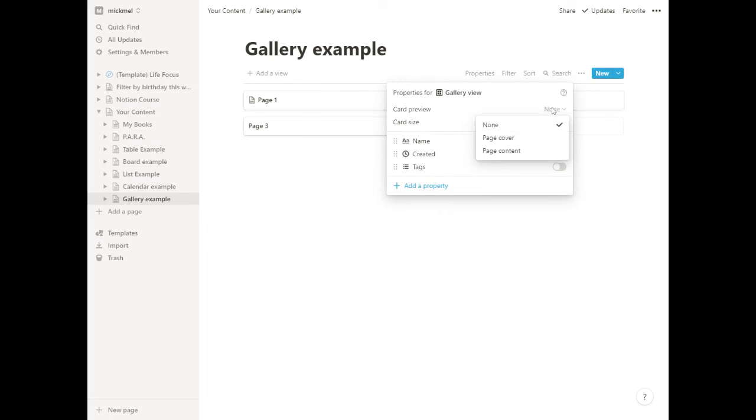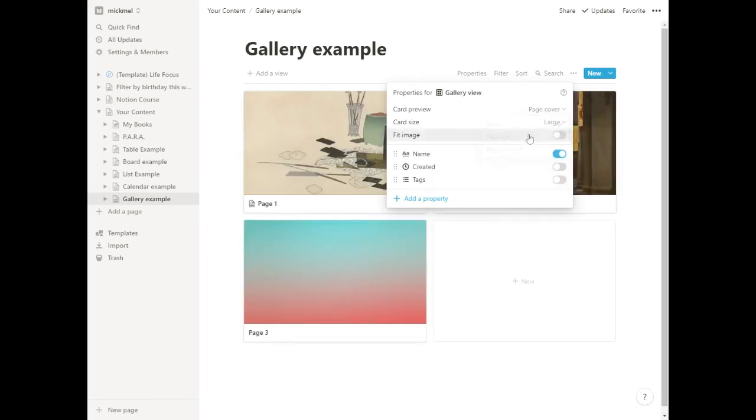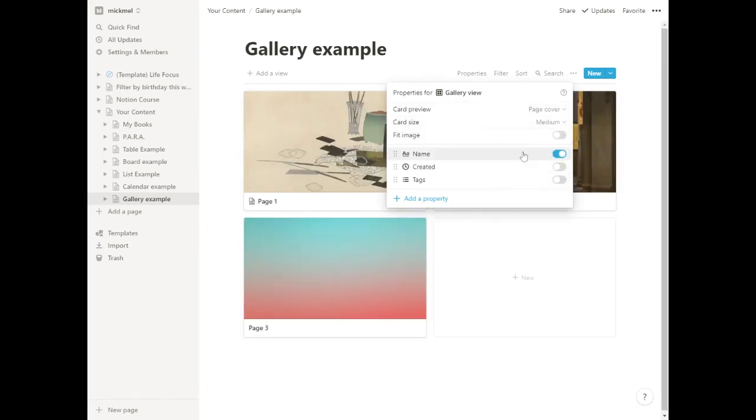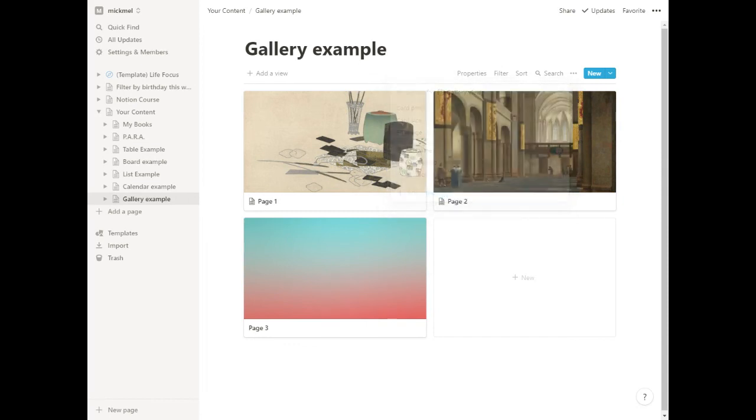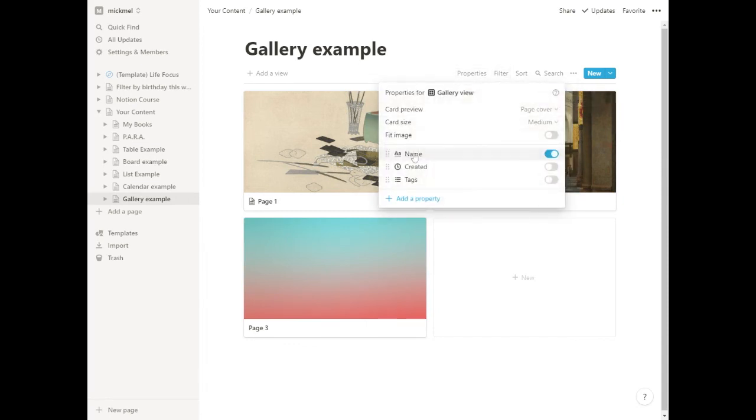I can leave it on Page Cover, typically do it in medium, but there's different cases for what size you want to have and that works pretty well. Then of course here you see Properties at the bottom - you could add some of the other stuff like the created time or the tags there.